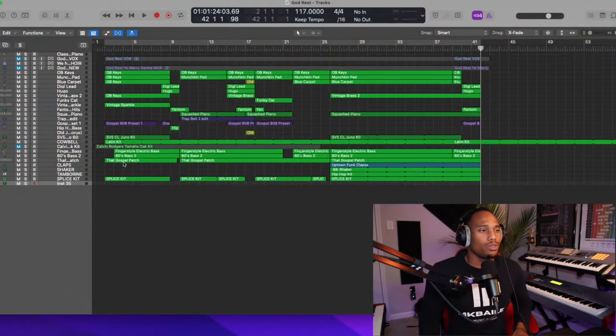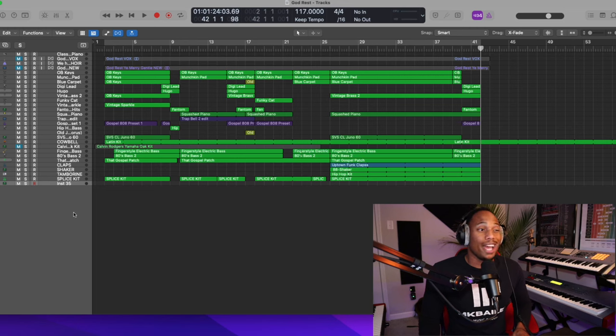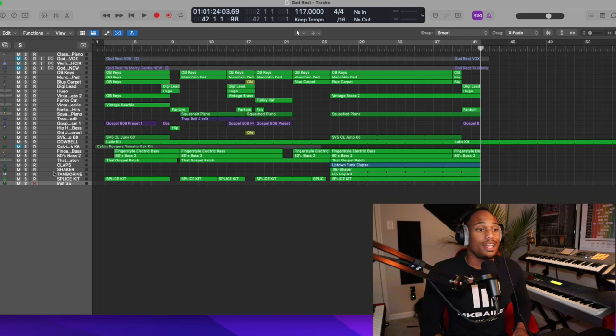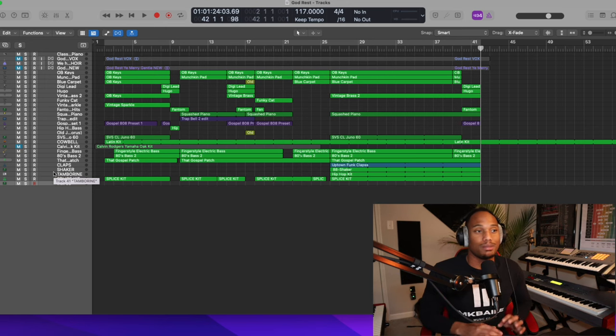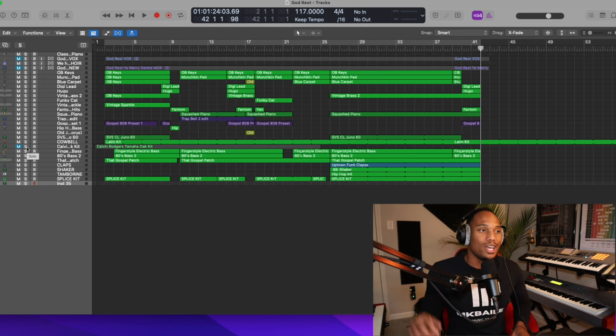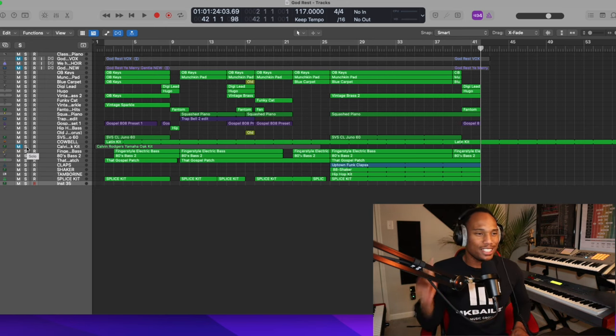If you follow him on Instagram, you know that he's been putting up some fire lately with this sound design. One of the reasons why I got into sound design, he's an influence of mine and he is incredible when it comes to sound design. So I want to show y'all these sounds that he created.